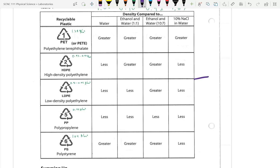Three floaters and two sinkers in water matches expectations. Don't include #3 (PVC) in your answers since it isn't one of the samples. Record results on the data sheet — mark float or sink for each combination — and identify each unknown by its full name (e.g., 'high-density polyethylene'), not just the number.